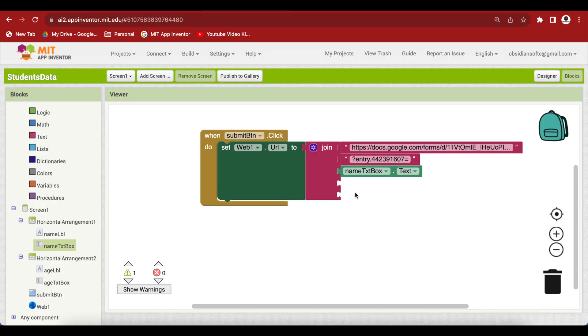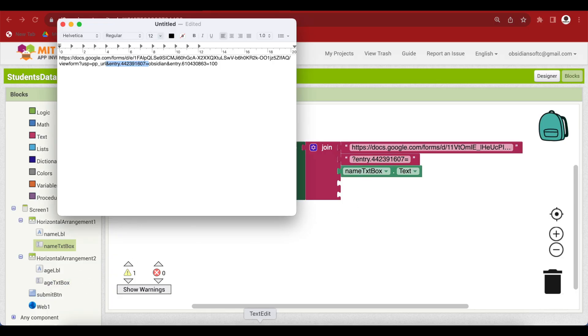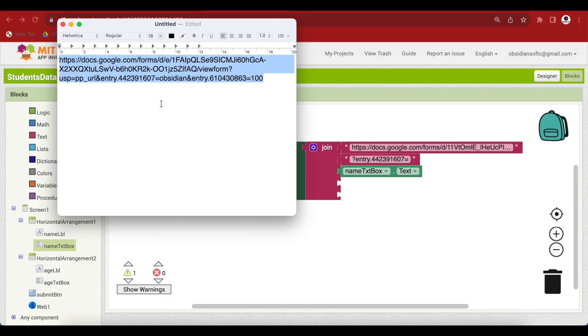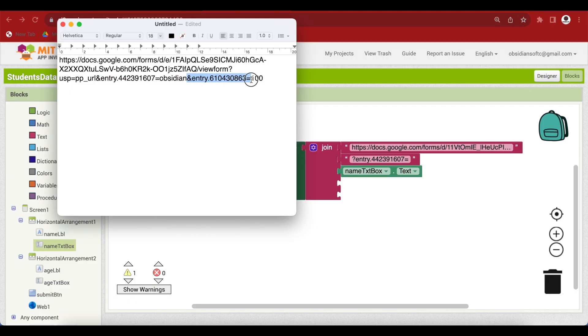And what will come here as you can see that it was obsidian. So whatever the user had provided in the form. So in our case, it will be whatever is inside our name text box. So just go and get the name text box dot text. Now what will come here? Again, we need the code for our age field. So go back to our place where we had copied it. And I'm going to actually increase the size of it a bit.